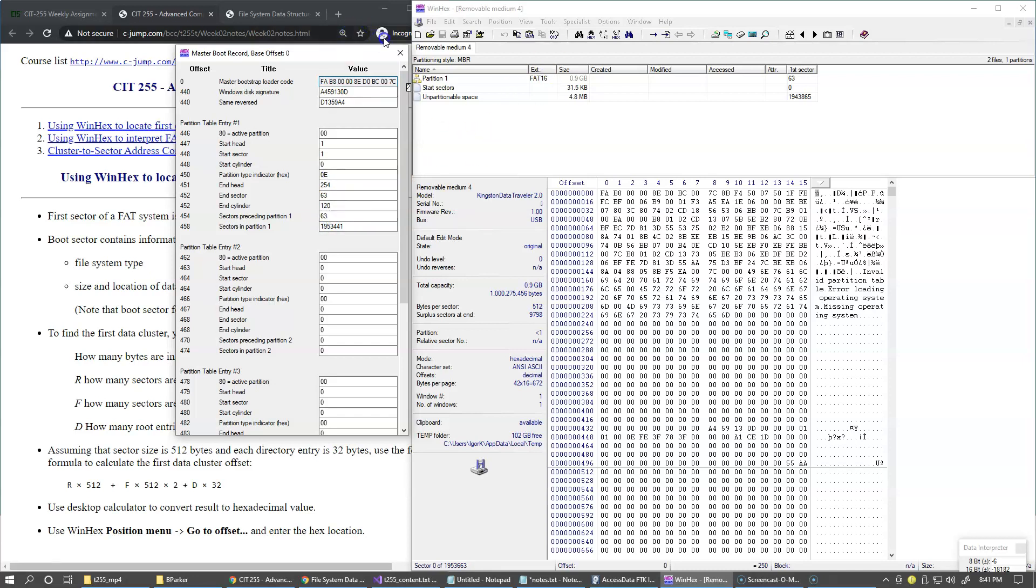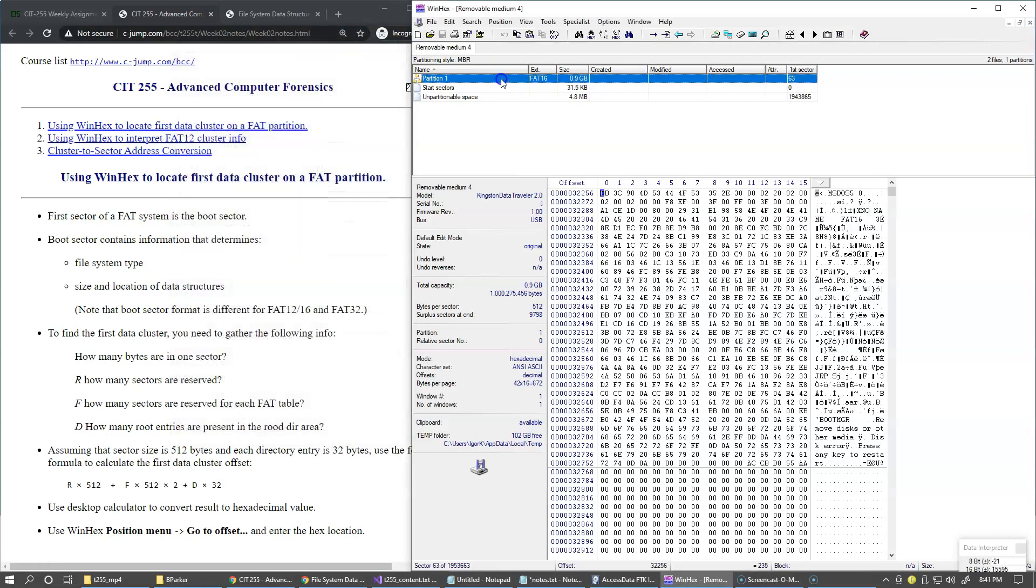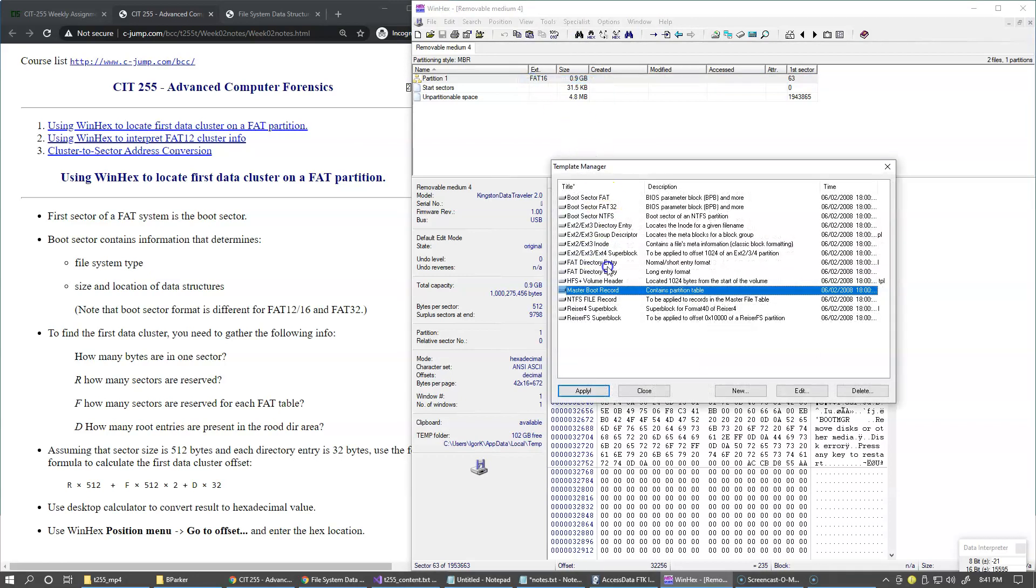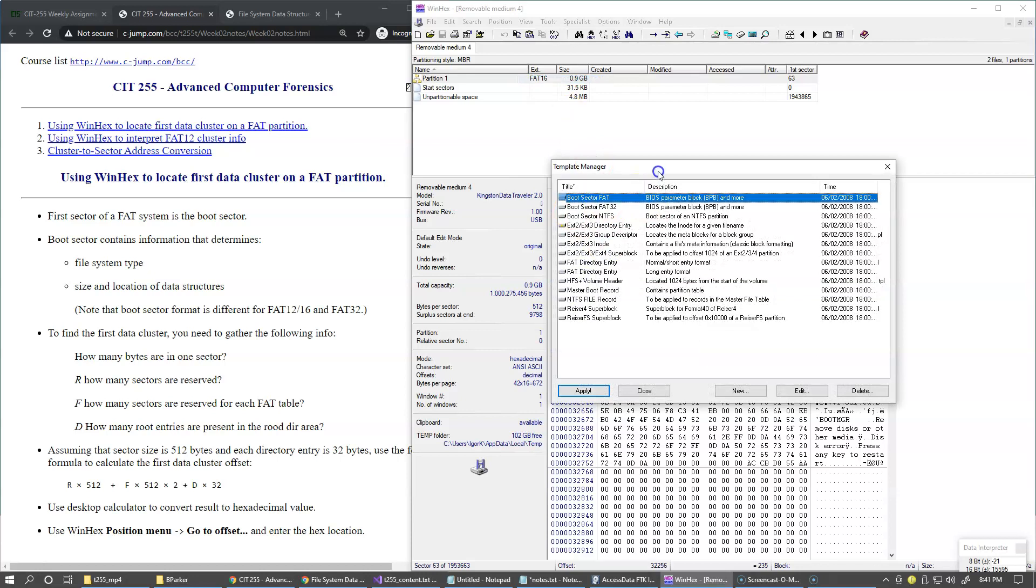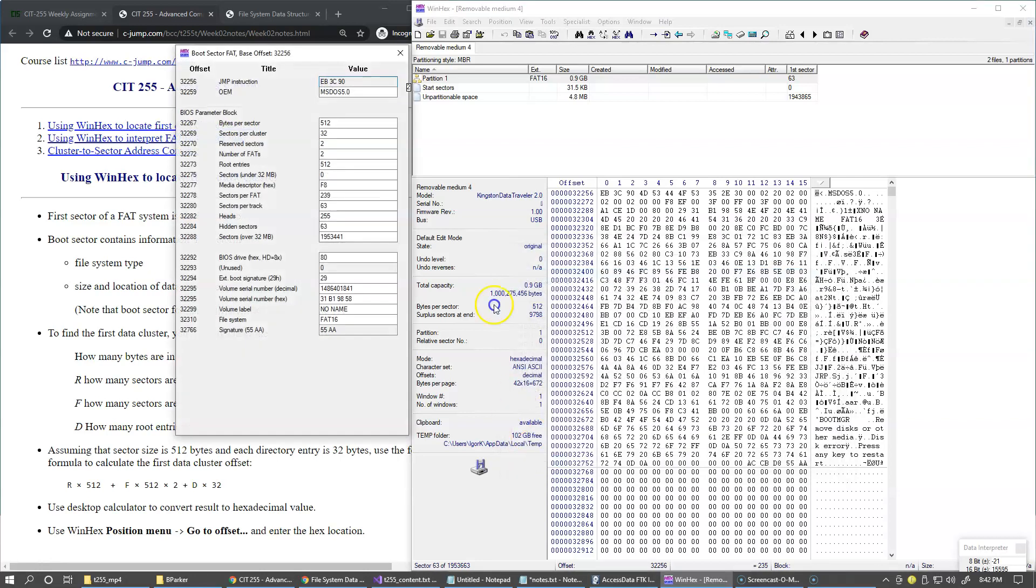So we can basically just click on this line, and this brings us to the boot record of our FAT16 system. Right away we can click view template manager, and my selection this time is to use a boot sector FAT, which is FAT16 boot sector. So we're going to click apply, and this is the information that is describing this file system FAT16.